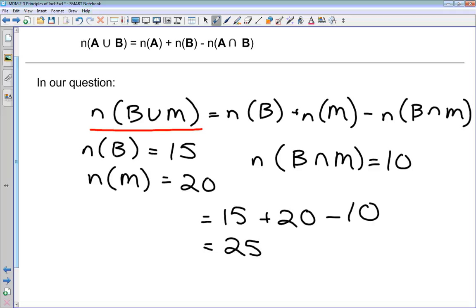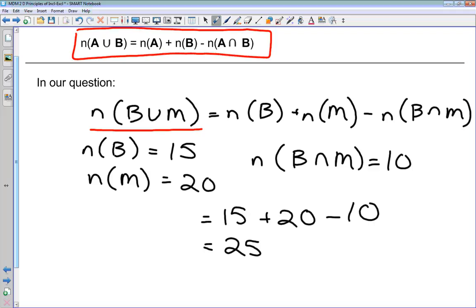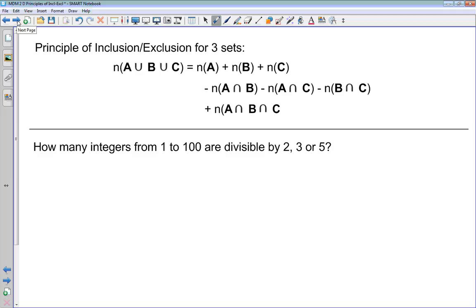Sometimes we'll be given information about the number in one set and the other set, and asked to solve for the intersection rather than the union. But the principle is the same. This is the principle of inclusion-exclusion for two sets and it's on your formula sheet. There is also a principle of inclusion-exclusion for three sets, four sets, five sets, and so on.